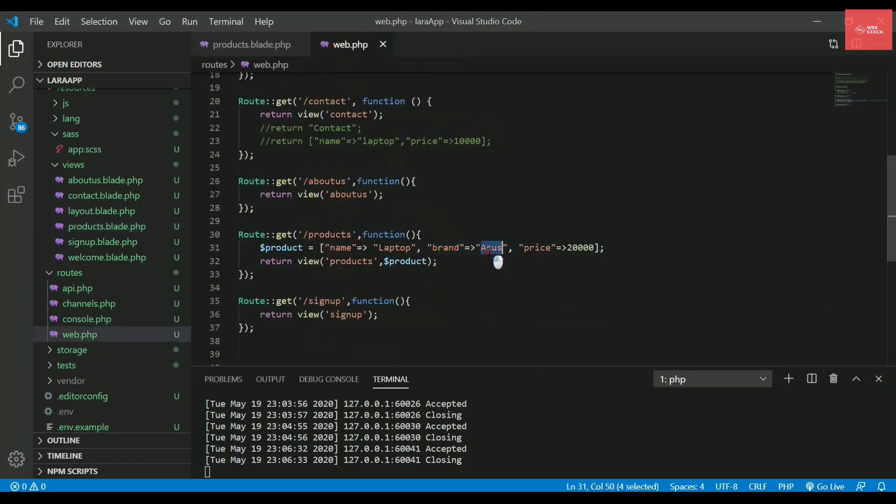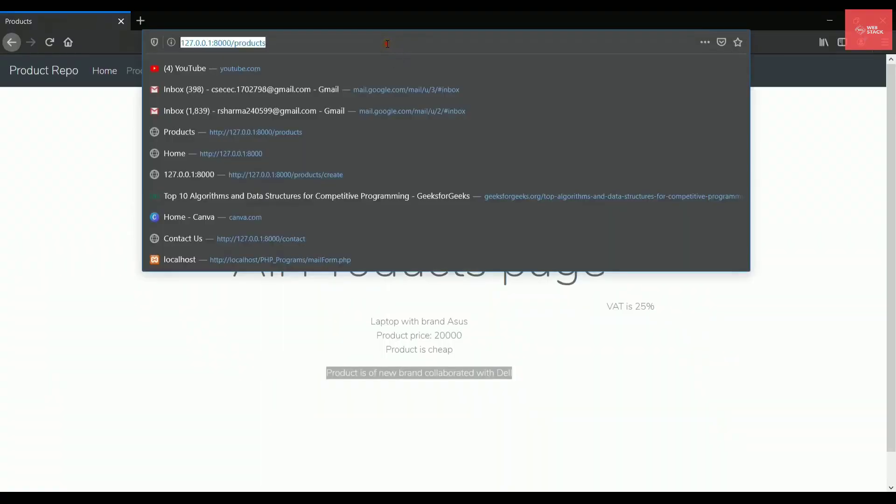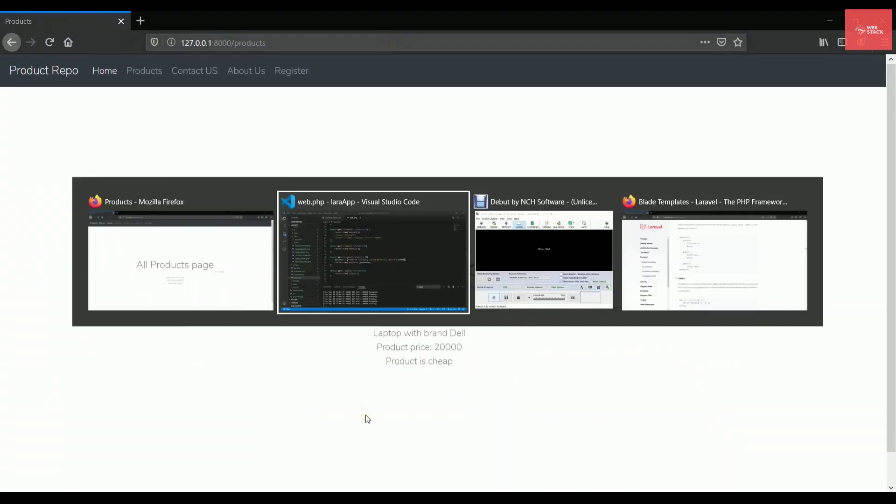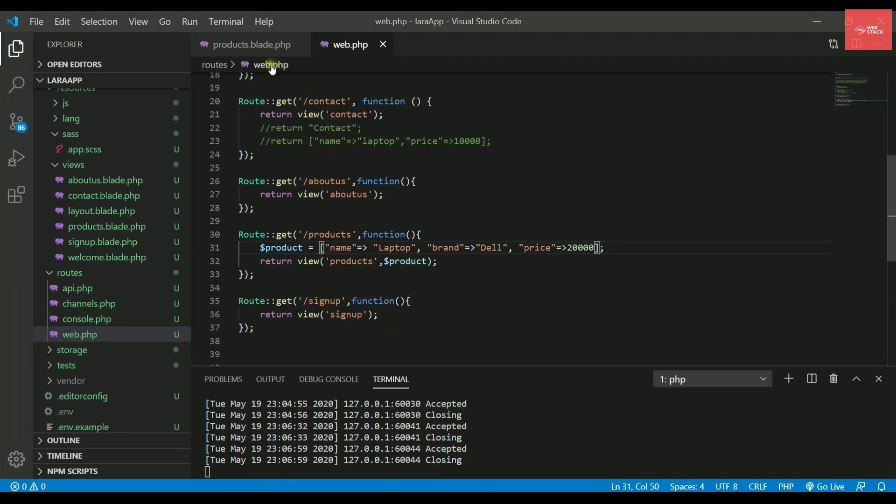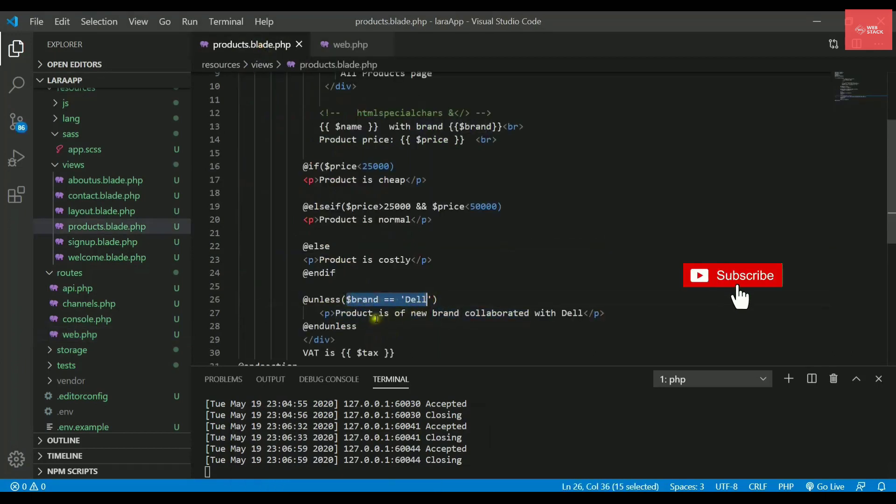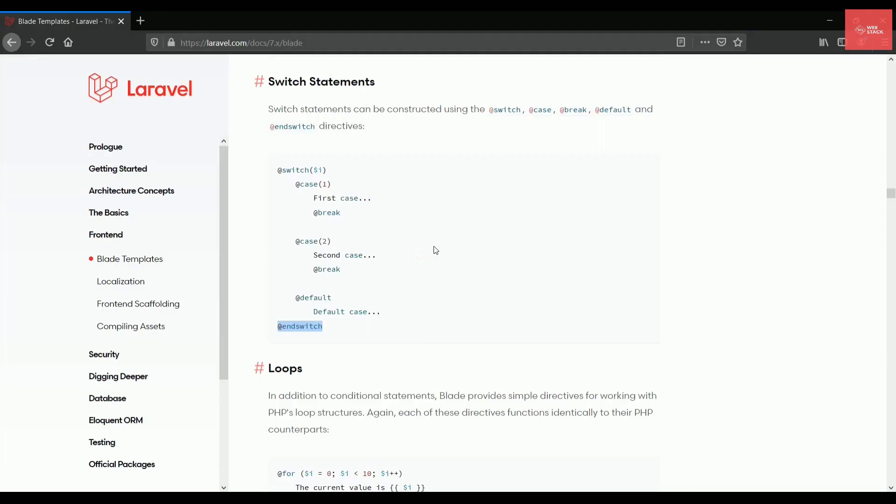So if I write the brand here as Dell, then refresh the page, then it will not display the line because it is satisfying this condition that brand is equals to Dell. So unless works opposite and it works only when the condition inside it is false.